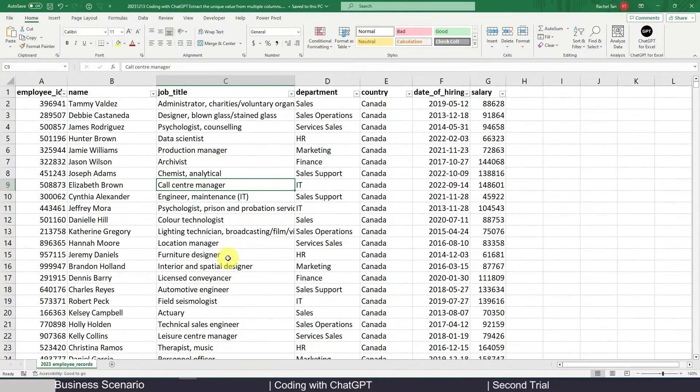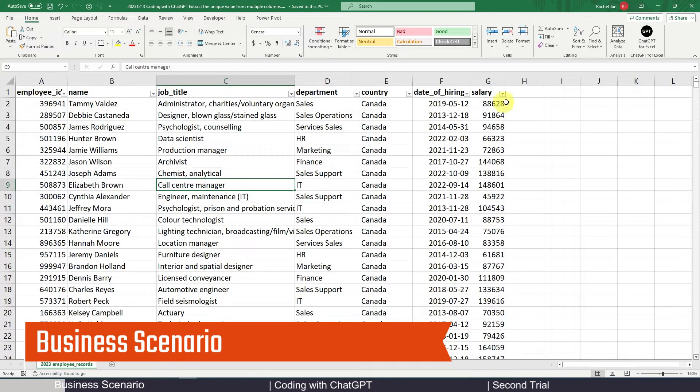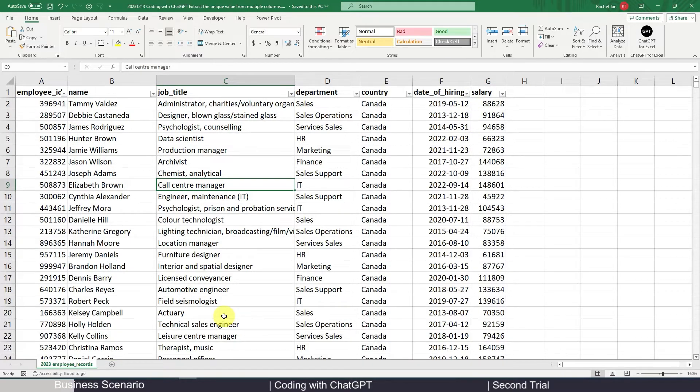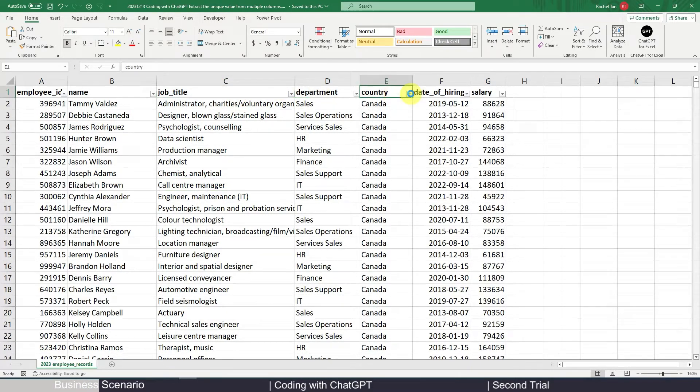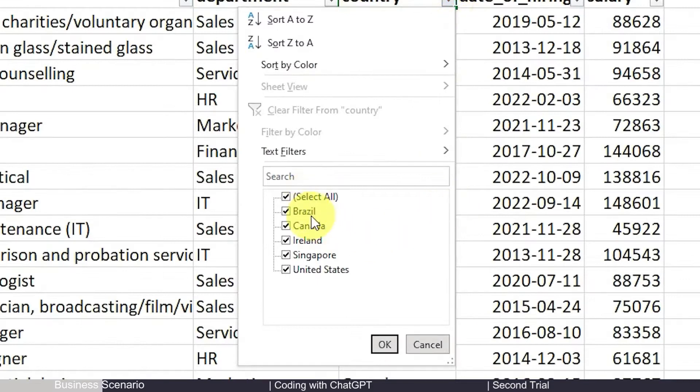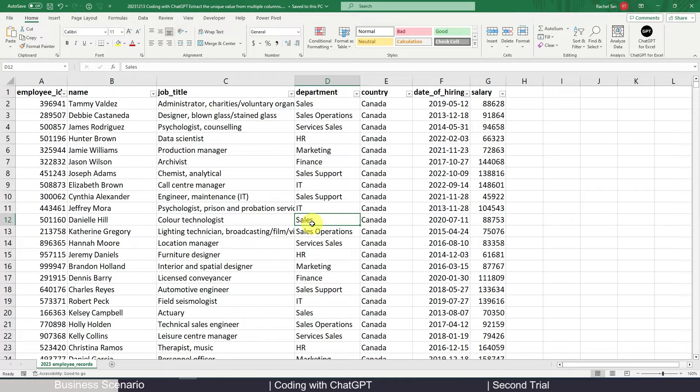Today the business scenario is quite straightforward. We have this employee spreadsheet and we need to create unique name lists for a few columns. For example, for the job titles, department, and countries, I want to extract the unique value in each of the columns because maybe later I need to do a drop down box or set up my formula with those unique name lists.